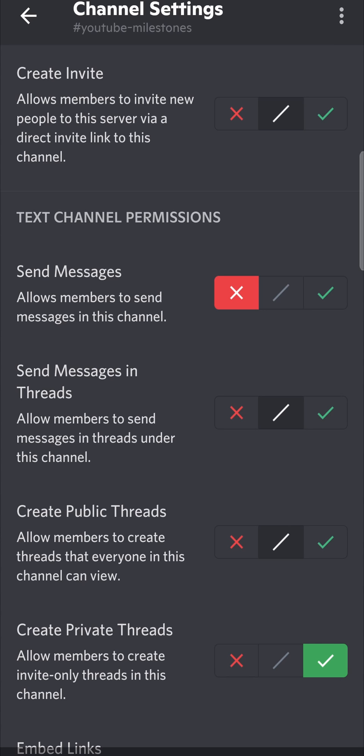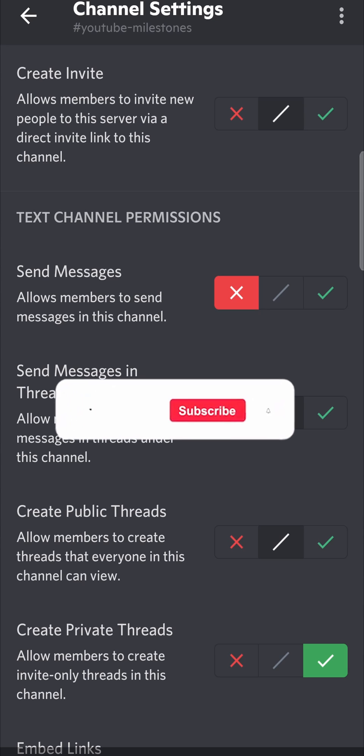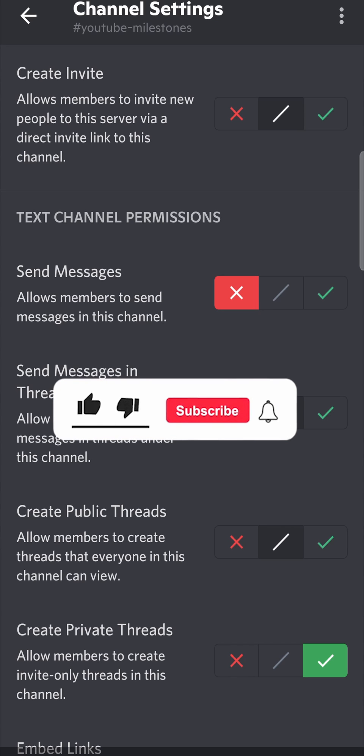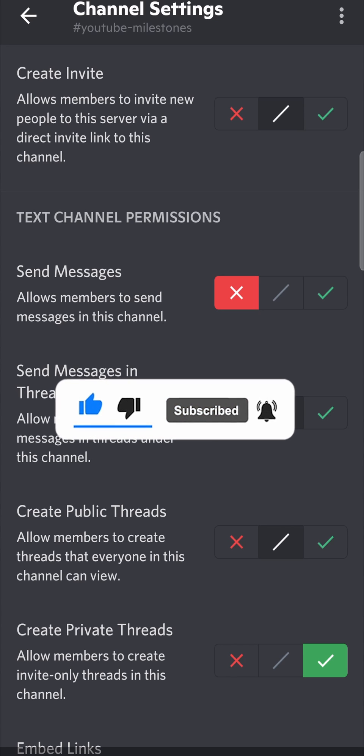Now that channel will be read only and people won't be able to send messages in it. If this video helped you out, don't forget to drop a like and subscribe for more. I'll see you in the next video — take care.